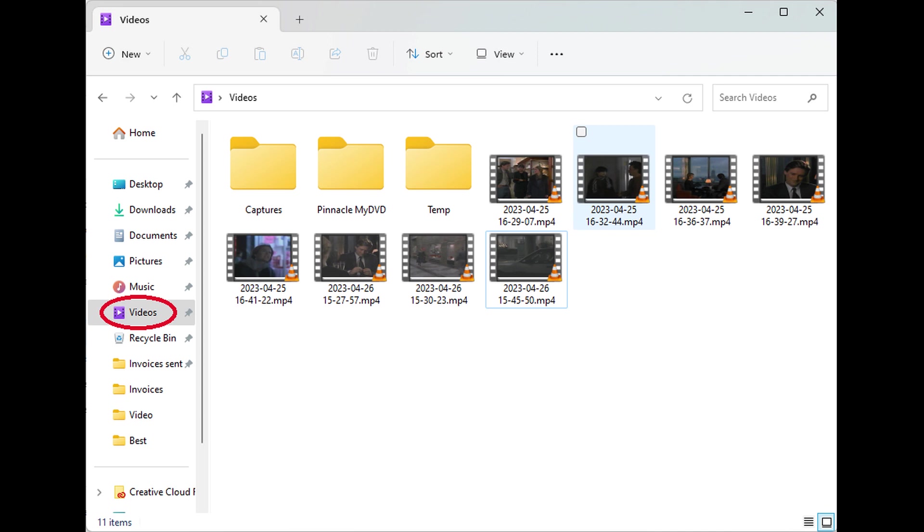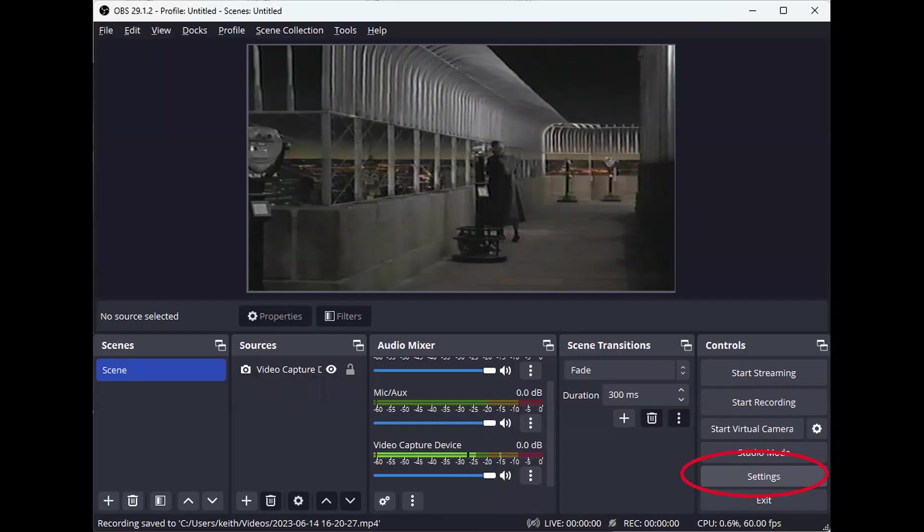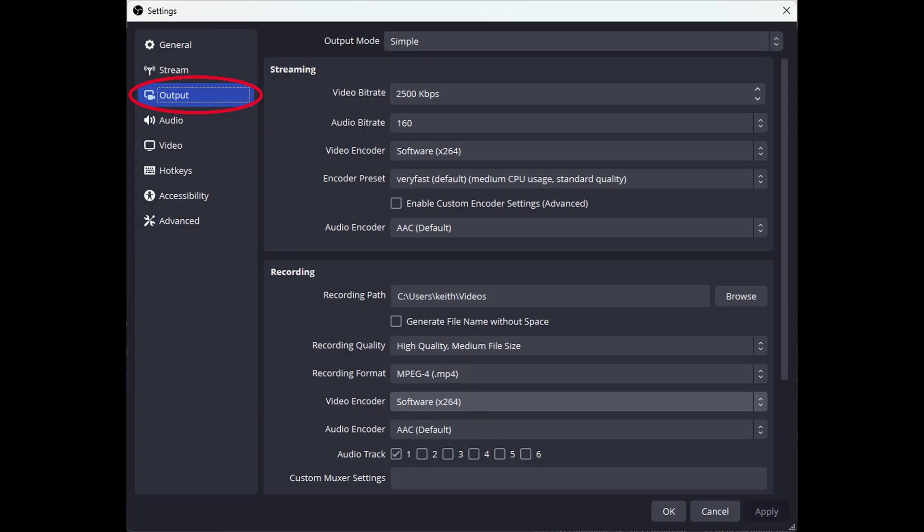Note, by default, the software records in a format called MKV. Not all computers support this recording format. To switch to a different recording format, click the Settings button and click Output.